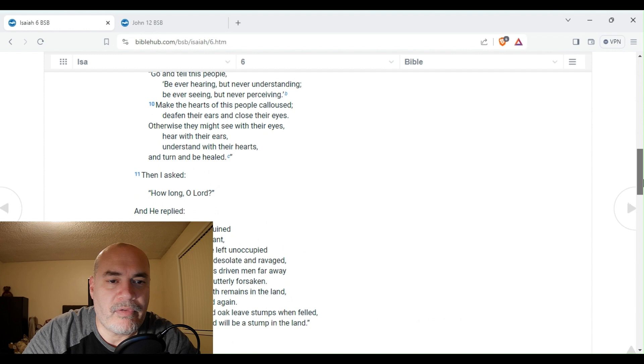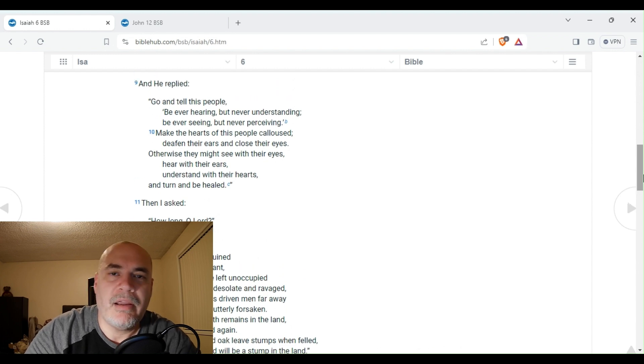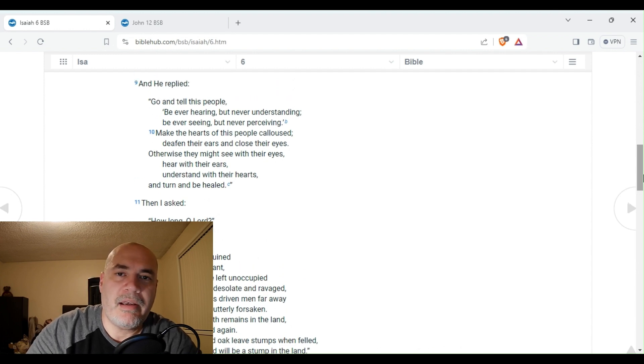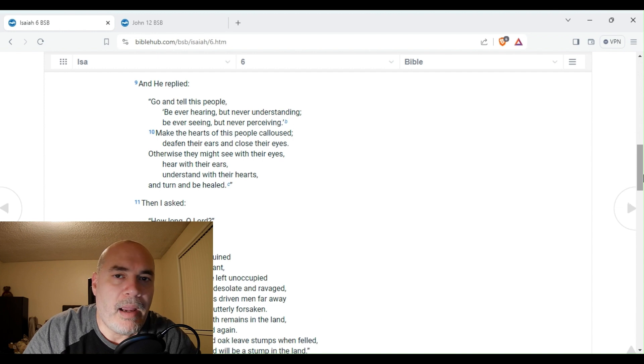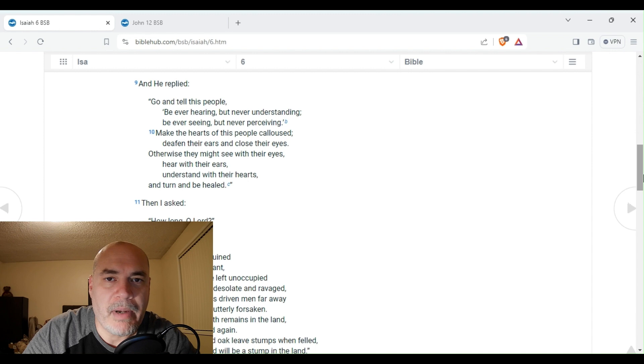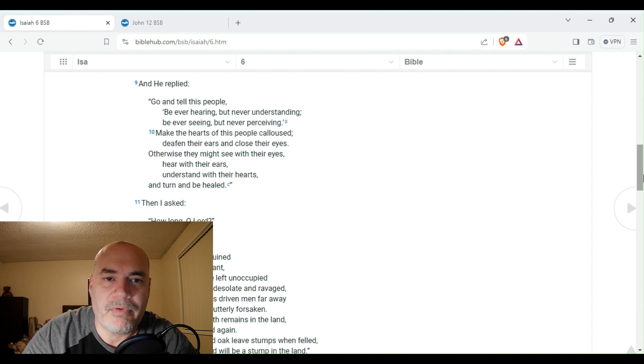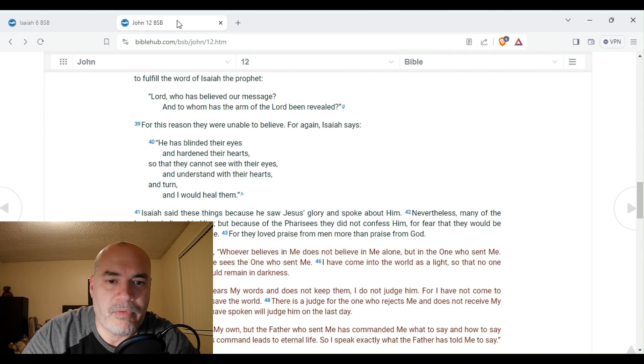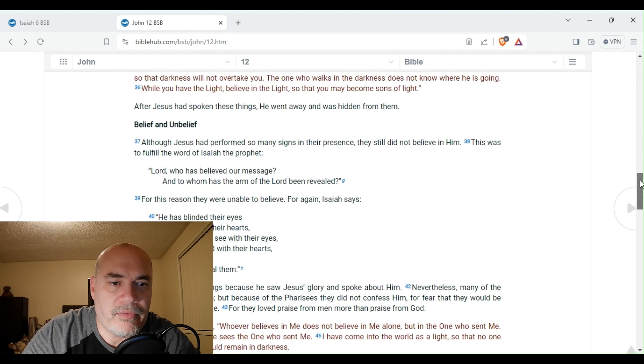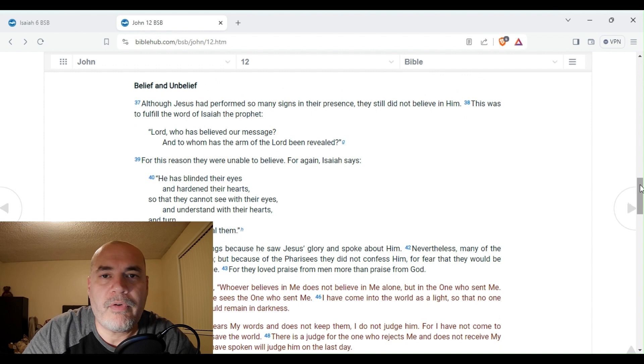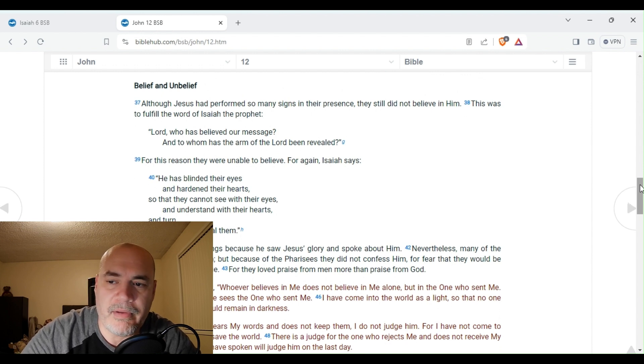So the phrase here in verse 9 and 10, you're going to see it again, where we're going to go to. Now, why am I saying that Isaiah saw Jesus on the throne, that he is the Lord God Almighty, here in Isaiah chapter 6? Well, for this, we're going to go to John chapter 12. And we're going to start in verse 37. And this is what it says.